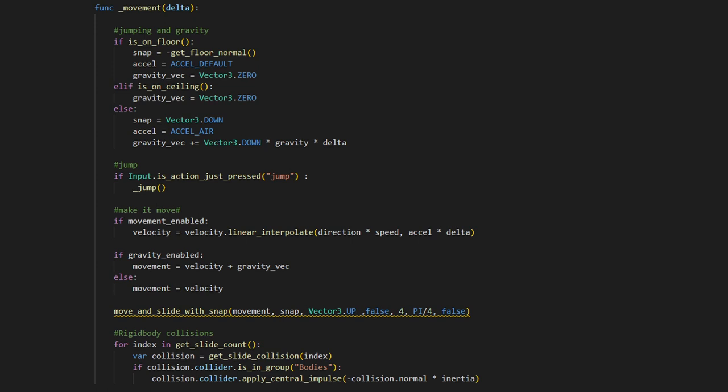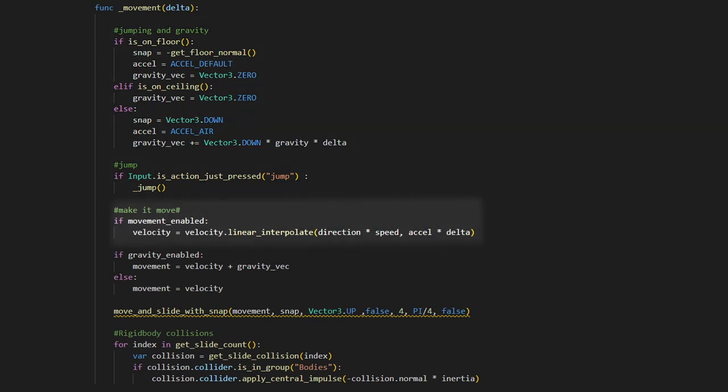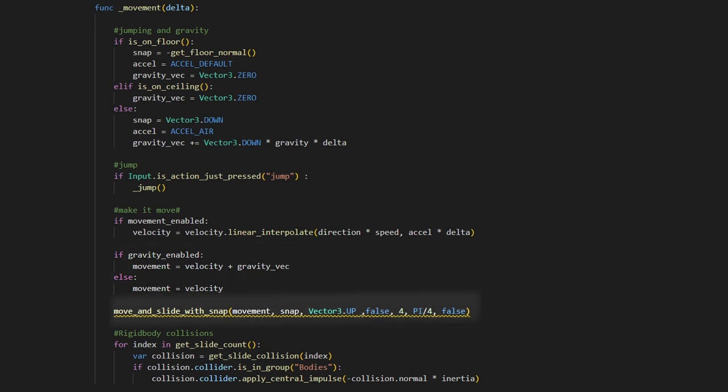which will control our gravity vector depending on whether we are falling, on the floor, on the ceiling or jumping. Next we set our velocity vector to interpolate to the direction vector multiplied by our speed, making some smooth movement. Then we assign the movement vector, which just adds the velocity and gravity together. And finally we can call move and slide with snap, which will move our player according to our movement velocity.